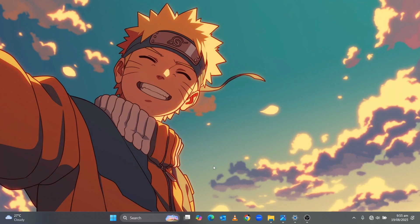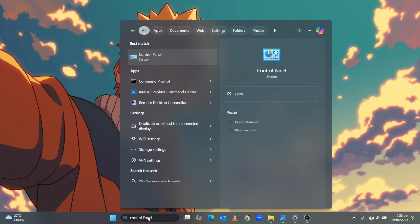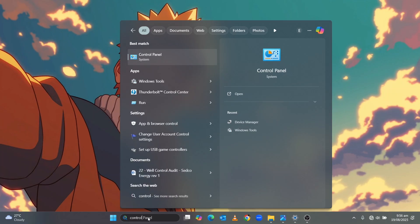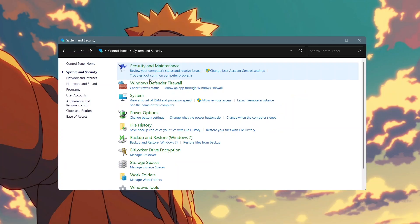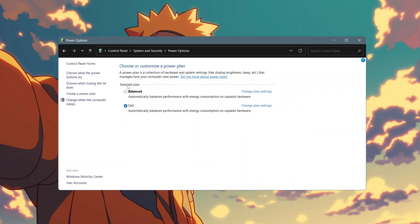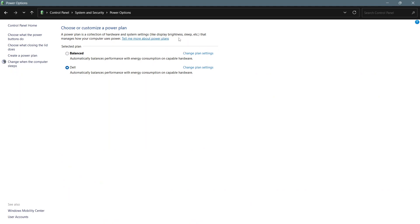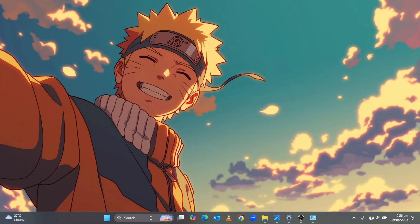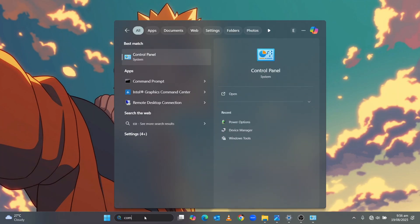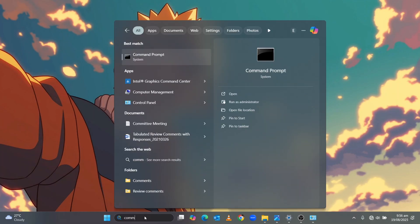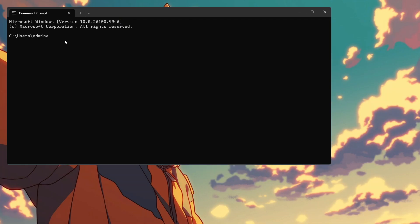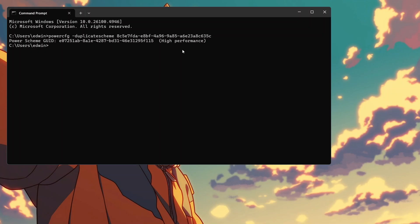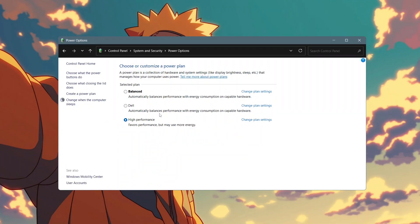The next step is power setting. Type control panel in search on the taskbar and then click on it. When it opens up click on system and security and then power options. Once it opens up we are going to select high performance power plan. Some people may not have high performance power plan here just like me. For those who don't have high performance plan as an option we are going to go to the taskbar and then type command prompt in the search bar and then click on it. Copy this command from the description and then paste it and then hit enter. Close command prompt and then go back into power options and you will have high performance power plan there now.